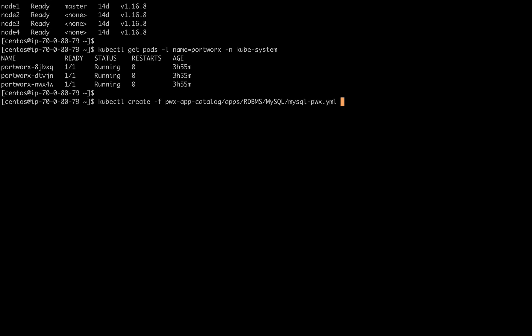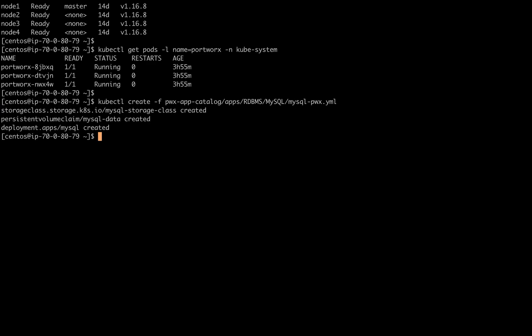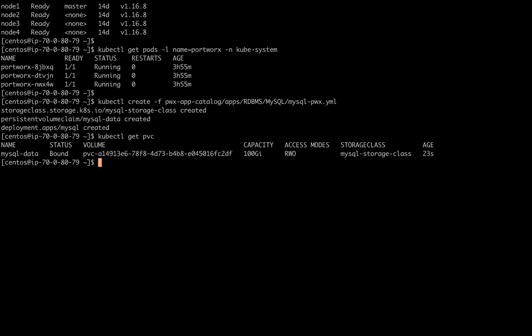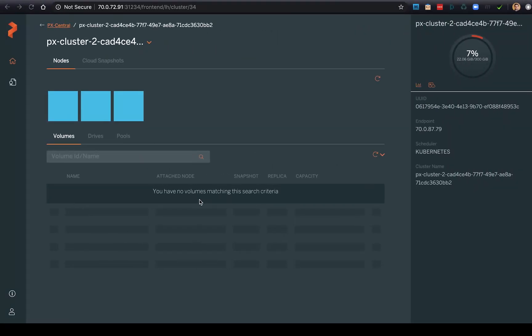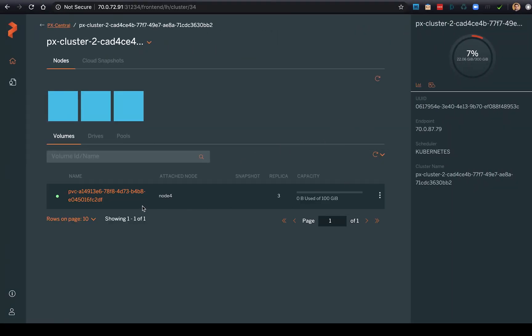So here we're going to go ahead and create that MySQL database, which creates a storage class, the persistent volume claim that will provision the volume for Portworx, and the deployment of MySQL itself. Now we can see that we do have a PVC created, and back in our Lighthouse dashboard, we reload and this volume is up and running on node 4.